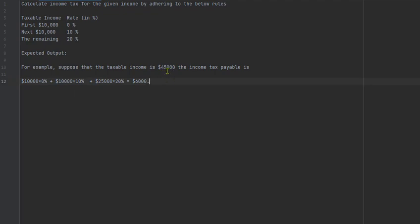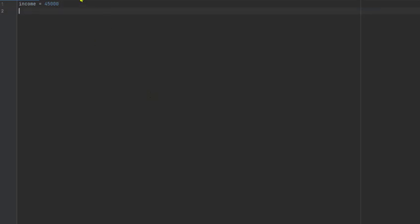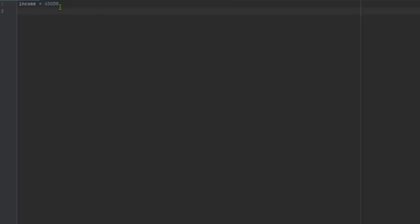We're going to apply the rules for the forty-five thousand dollar income and then we can change these numbers to any income we want. I'm using a Python file in PyCharm — you can download PyCharm or Sublime Text or any IDE of course, it doesn't matter. Let's start. We'll use forty-five thousand dollars to verify we get six thousand dollars tax payable, then we can change the value. We'll set tax_payable equal to zero.